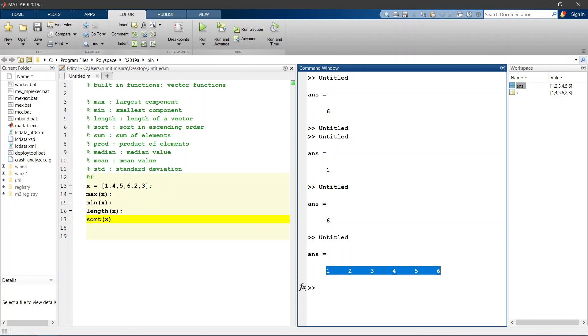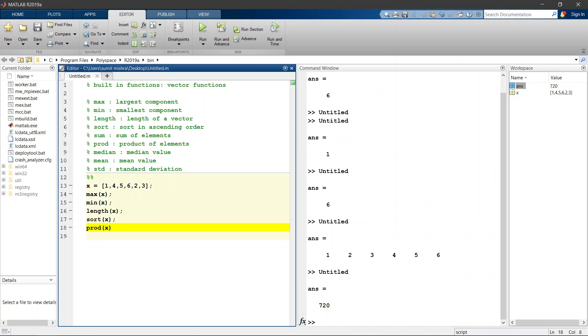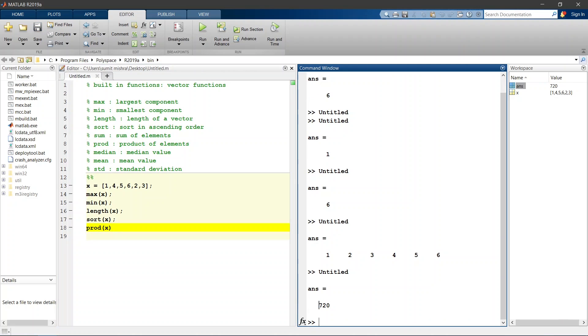Next one is product of your elements. PROD means product of elements, it is 720. Now if I write CLC then command window history, command window will clear.